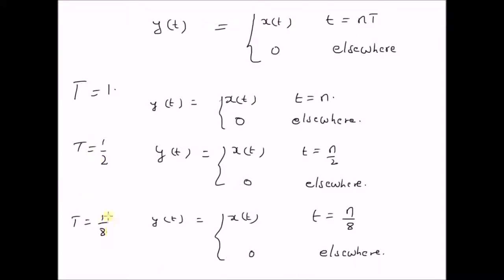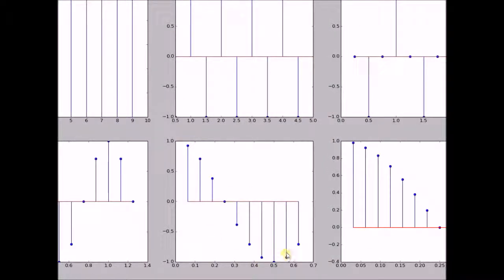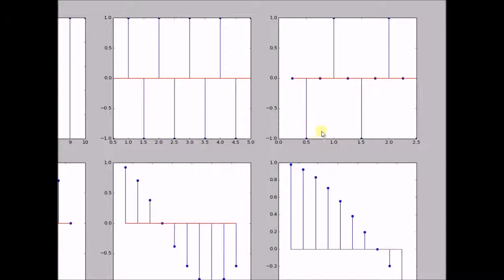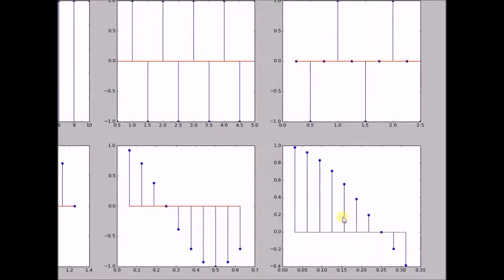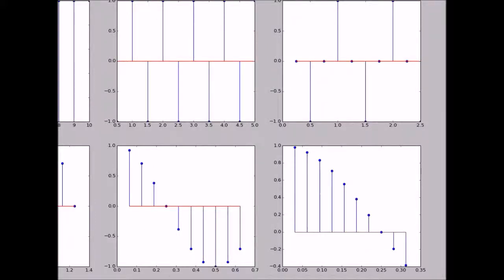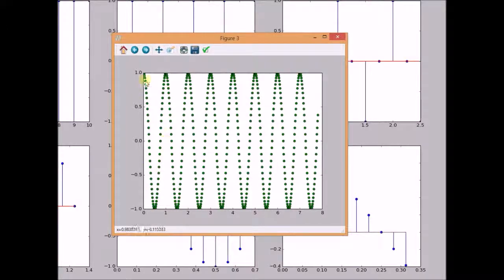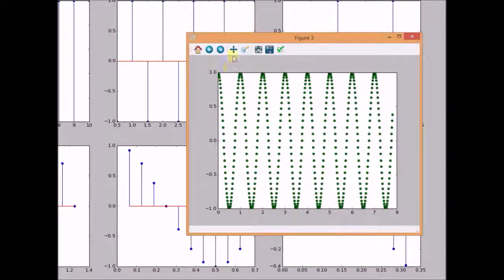Similarly, as the sampling interval is reduced — say to T = 1/8 and so on — we can clearly see that the discrete signal is starting to resemble the original continuous signal. The third plot shows T = 1/4, followed by T = 1/8, T = 1/16, and T = 1/32, with the discrete signal closely resembling the original continuous version. Finally, for T = 1/64, we can clearly see that the discrete signal is similar to the original continuous signal. Thus, from this example, we learn that as the sampling interval reduces toward 0, the sampled signal looks more and more like the original continuous signal. Thanks for watching.